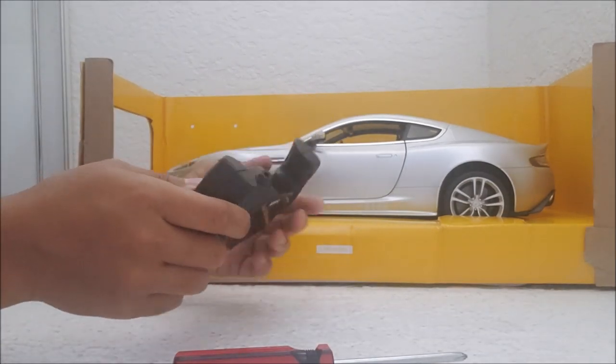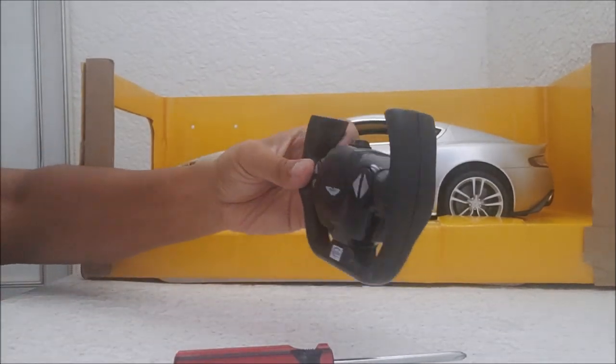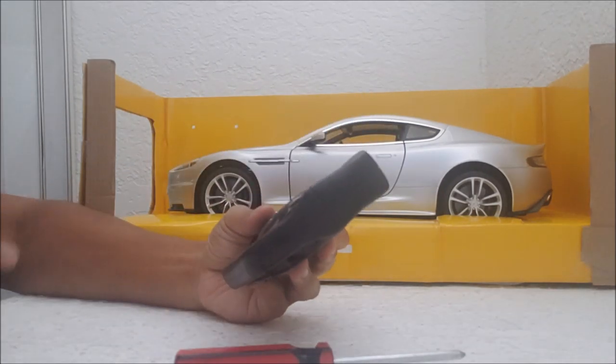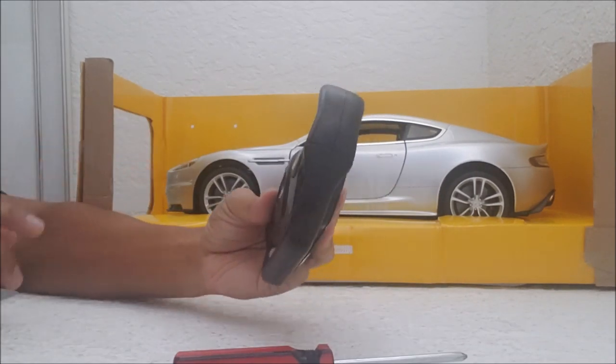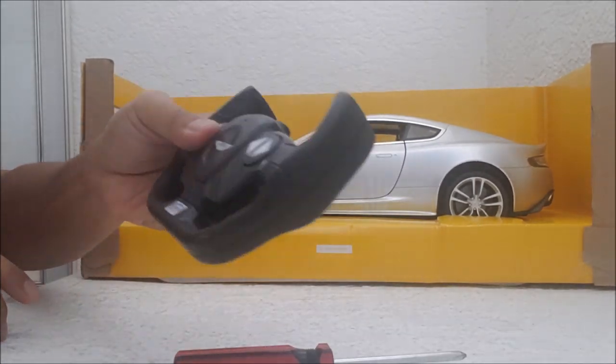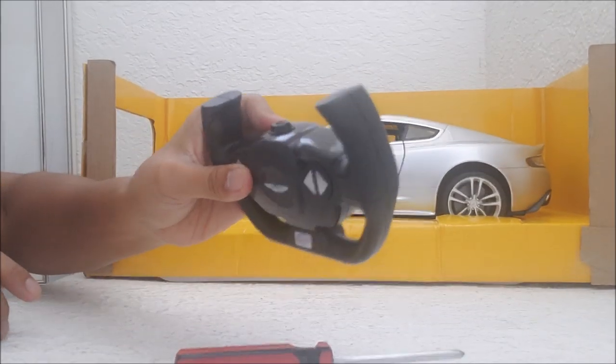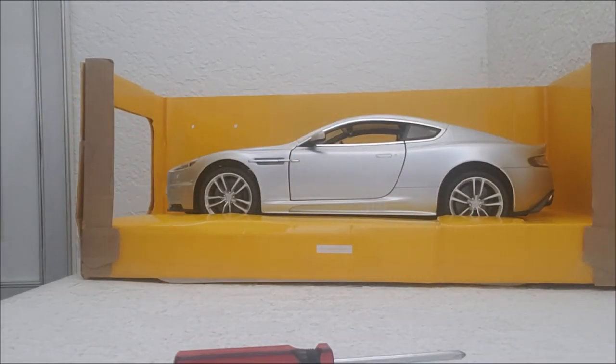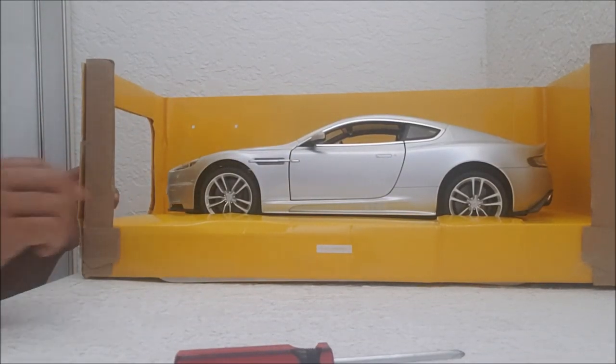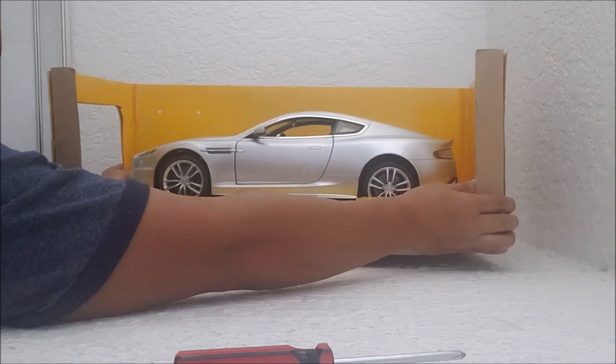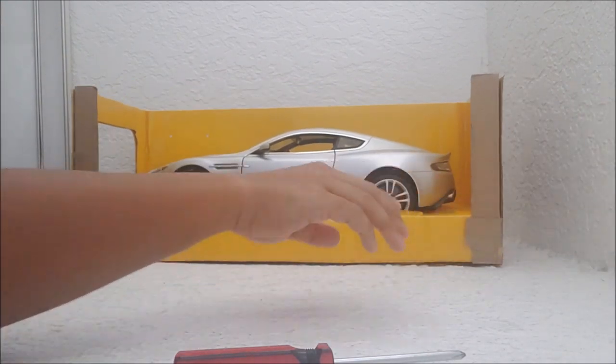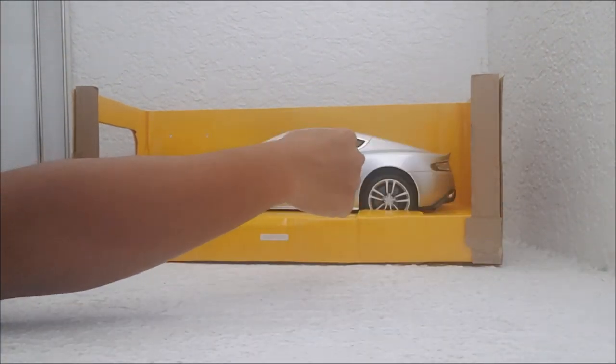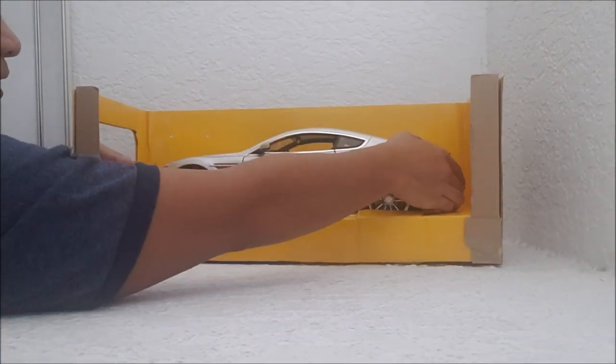So yeah, again, it's Rastar. It looks great, but man, this quality, it just feels so cheap. But you know, I thank them for making this at least, because no one else made this. Well, no, that's not true. Other people made this, but not a 1:10 scale version.